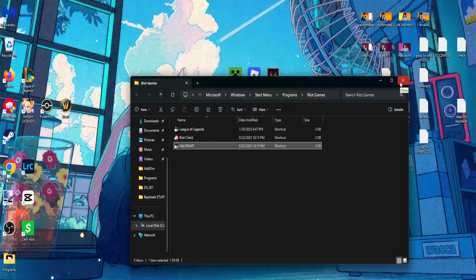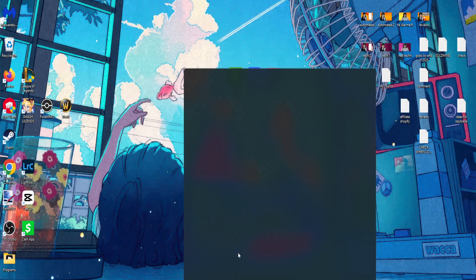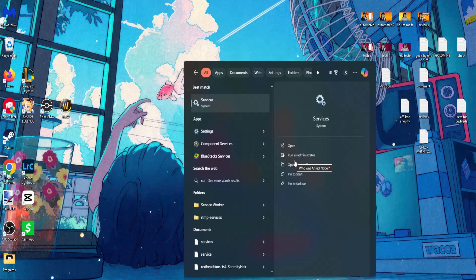Now the second thing that we need to do is open up your computer search again, and this time search for services.